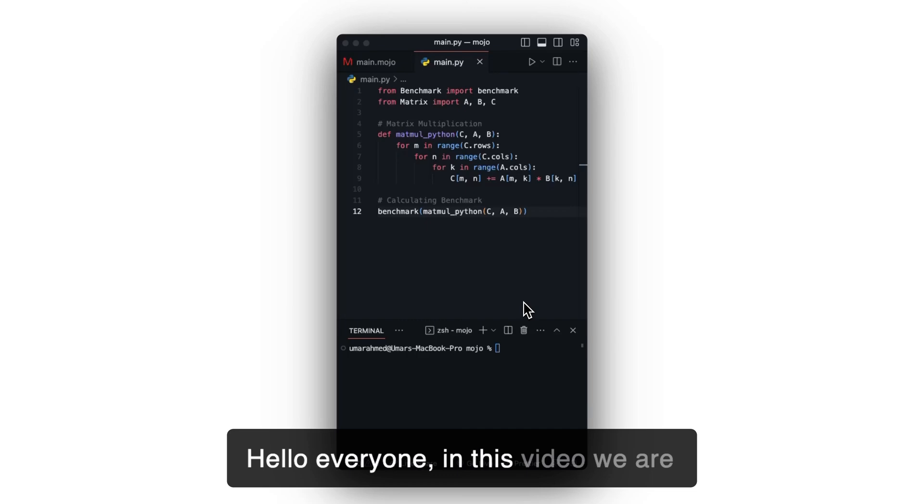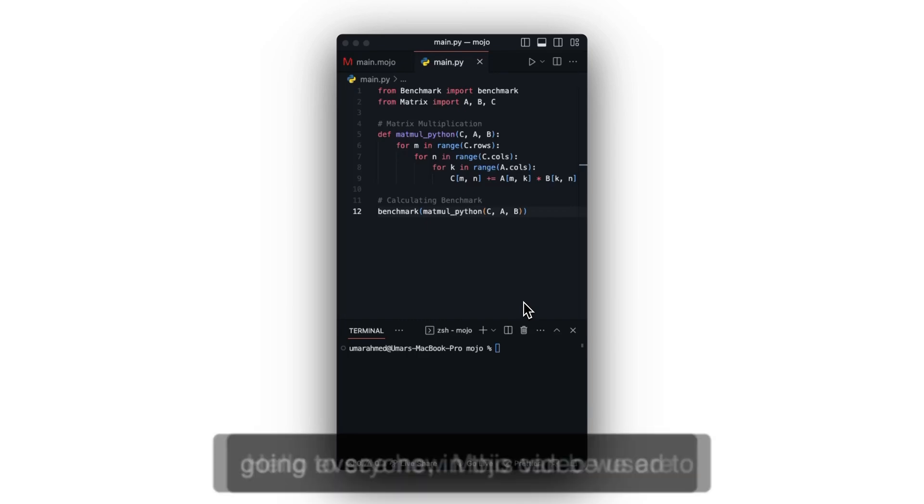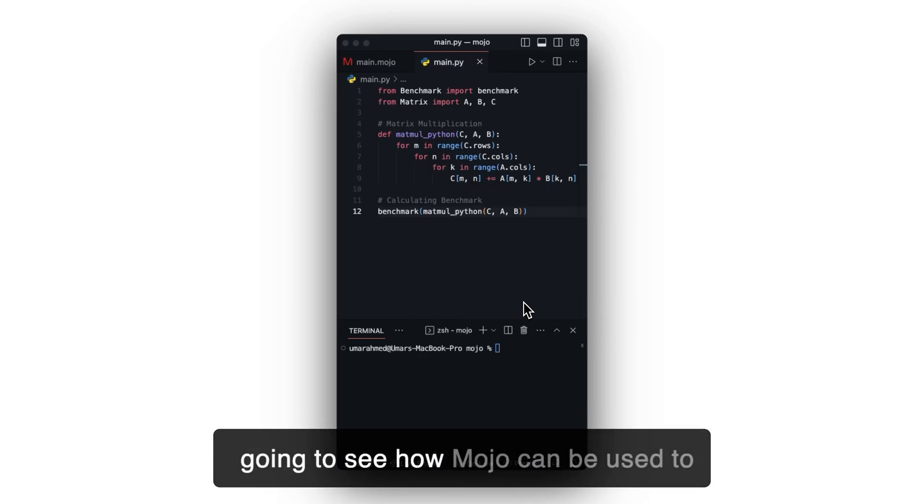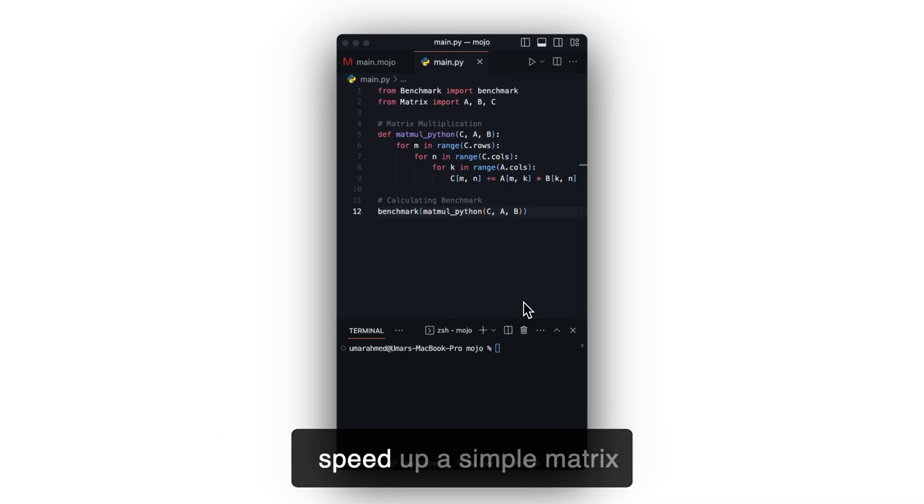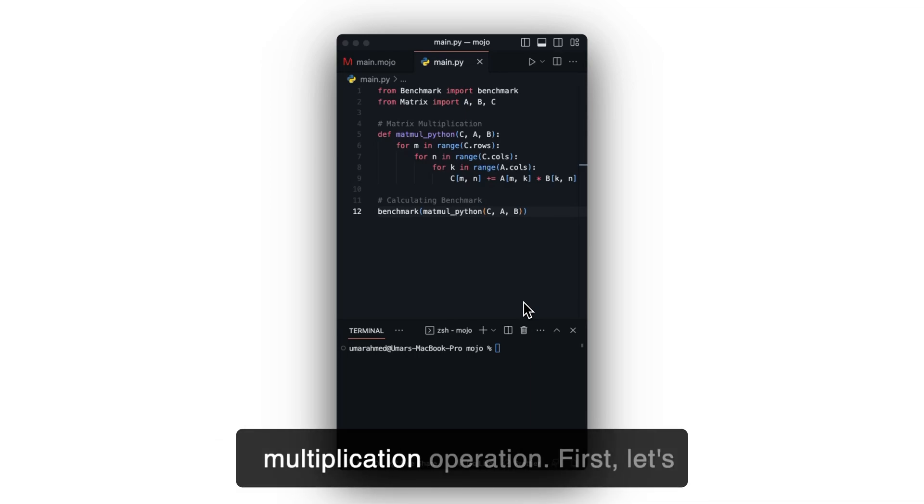Hello everyone, in this video we are going to see how Mojo can be used to speed up a simple matrix multiplication operation.